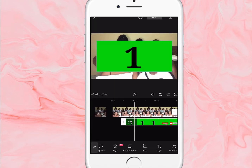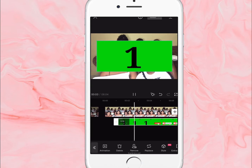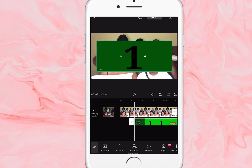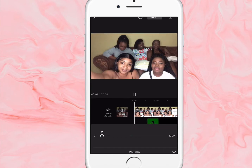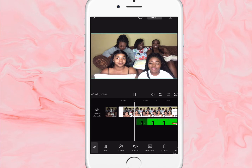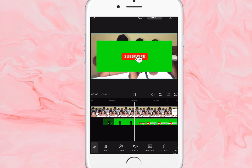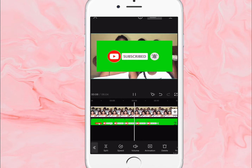Once I'm finished with that, I'm gonna scroll over at the bottom. I turned on the audio — so this is the green screen, this is the subscribe button that we want, but we don't want it with the green screen.